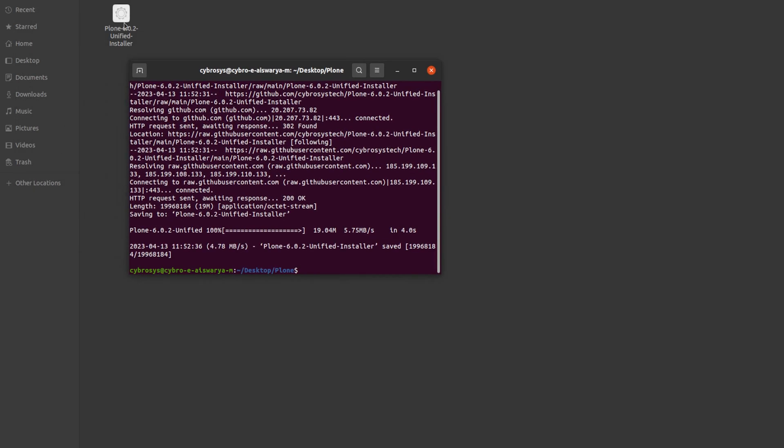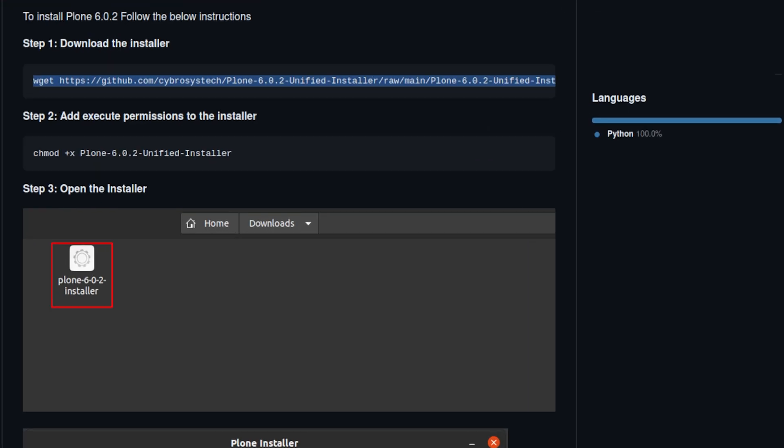I'm pasting the first step here. After pasting it, press Enter and let's wait. As you can see, the unified installer has come inside the folder. Now let's go back to the repo and here we have step two.